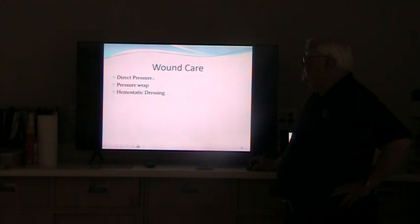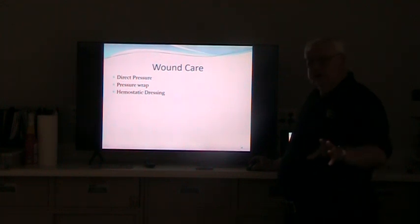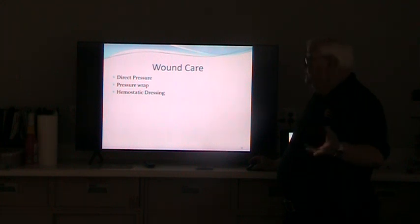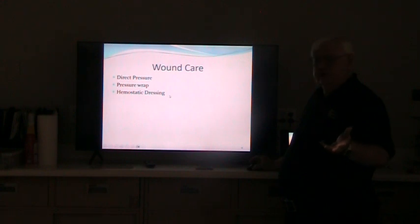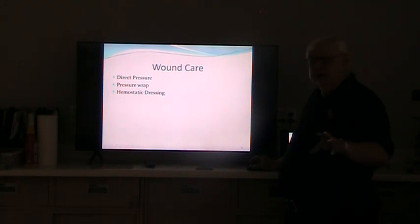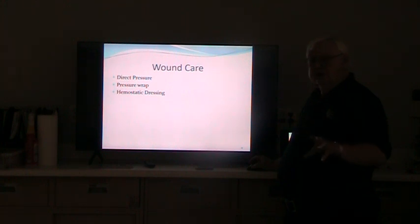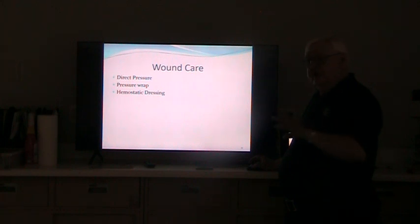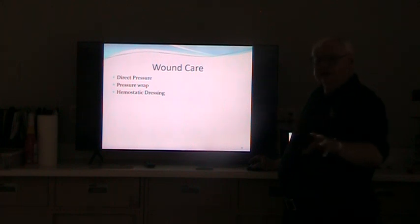Wound care — you did a lot of this at the beginning of the program when you watched the Stop the Bleed video. Direct pressure is the very first thing, then pressure wraps and hemostatic dressings where you actually stuff the wound. We'll come back with another video and show each one of these skills separately so you get an idea of what it physically looks like.